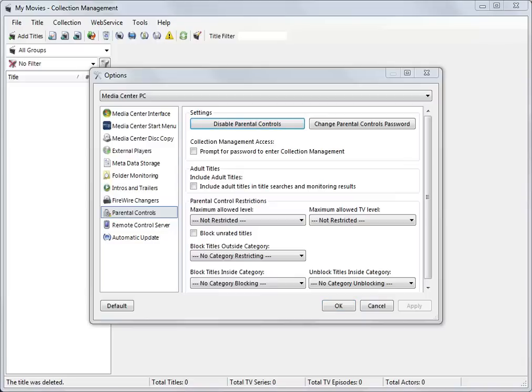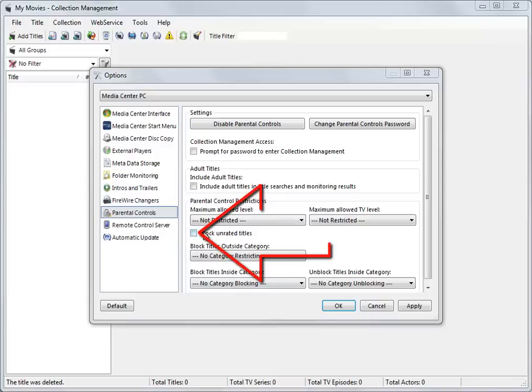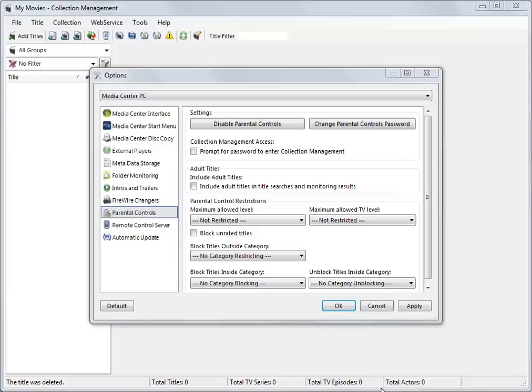Users with titles in their collections that do not have a rating entered or which are unrated will need to take extra steps to ensure only the desired material is displayed, as unset or unrated titles are treated as the lowest rating level. To block all unrated or unset titles, users should tick Block Unrated Titles. Then to provide access to those unset or unrated titles suitable for children, family, or other groups, MyMovies recommends using categories.